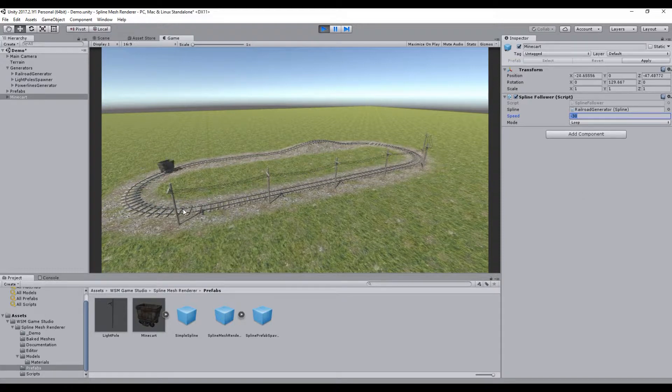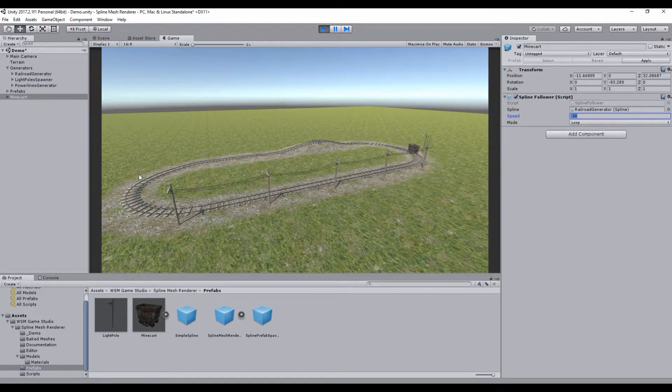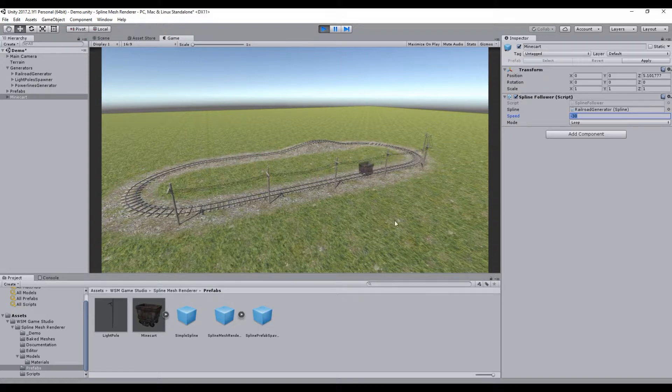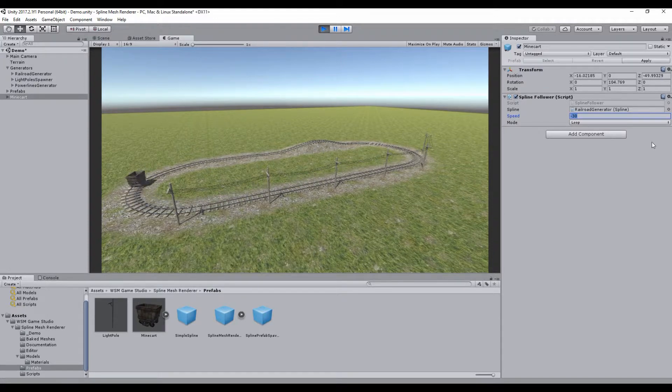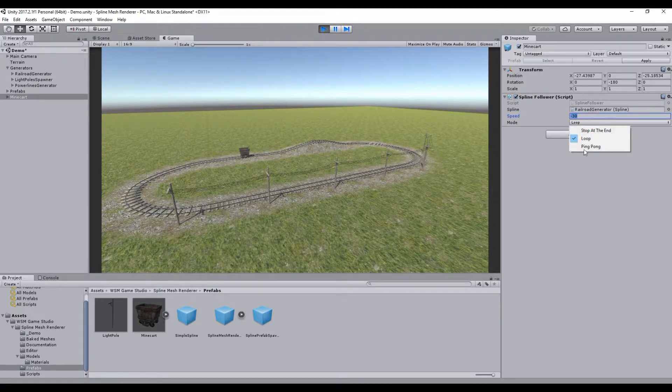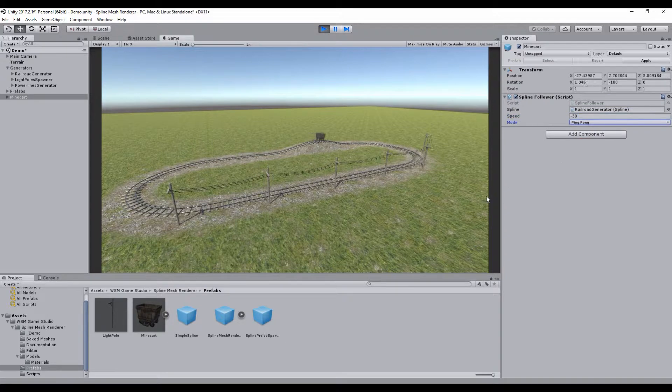And now, as you can see, the Minecart is looping around the Railroad. We can change its behavior; we can make it go back and forward by changing to ping pong mode.